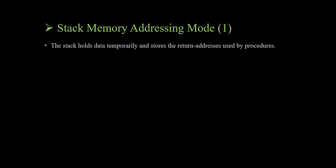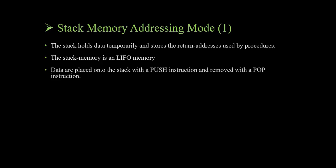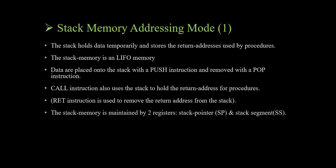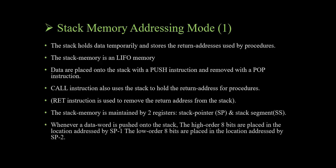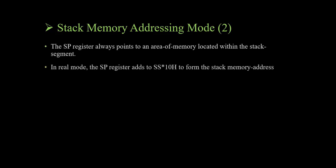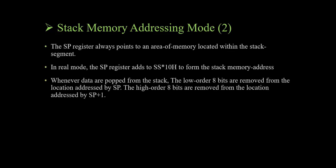RET instruction is used to remove the return address from the stack. The stack memory is maintained by two registers: stack pointer and stack segment. Whenever a data word is pushed onto the stack, the high-order 8 bits are placed in the location addressed by SP+1. The low-order 8 bits are placed in the location addressed by SP+2. The SP is then decremented by 2.